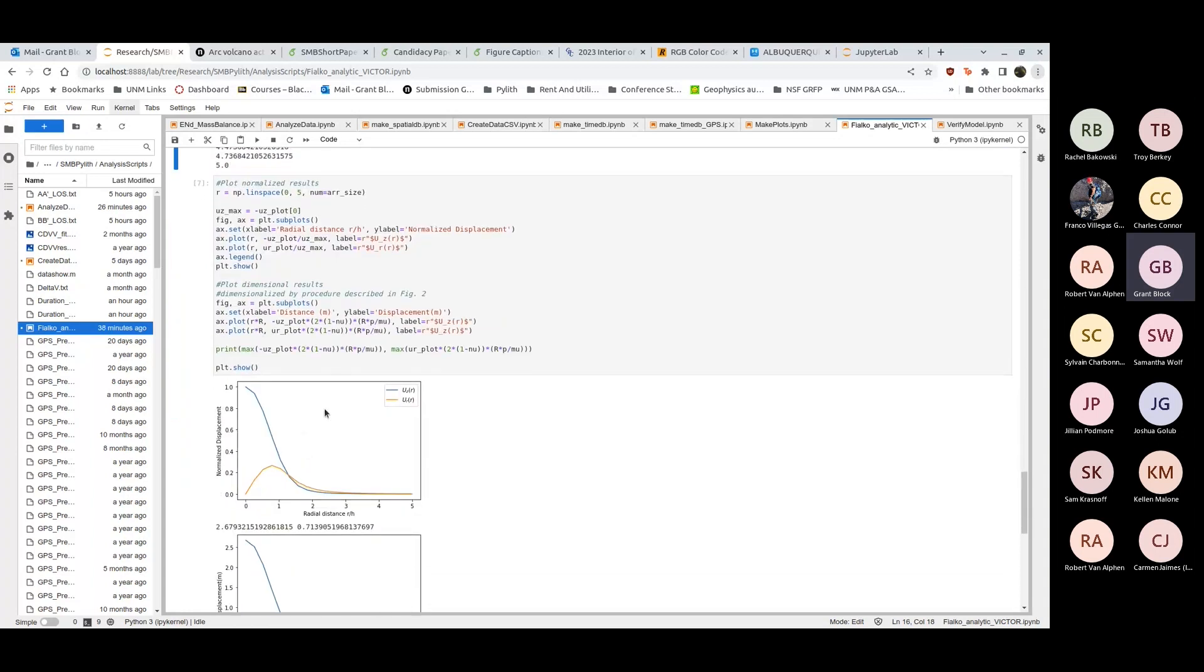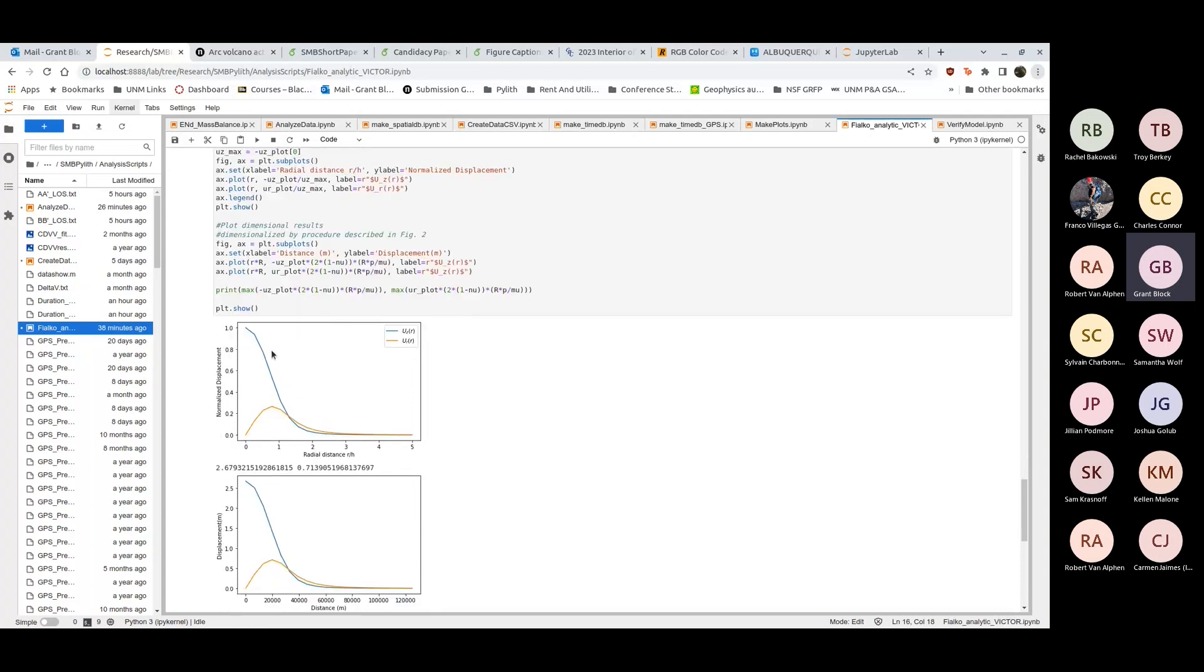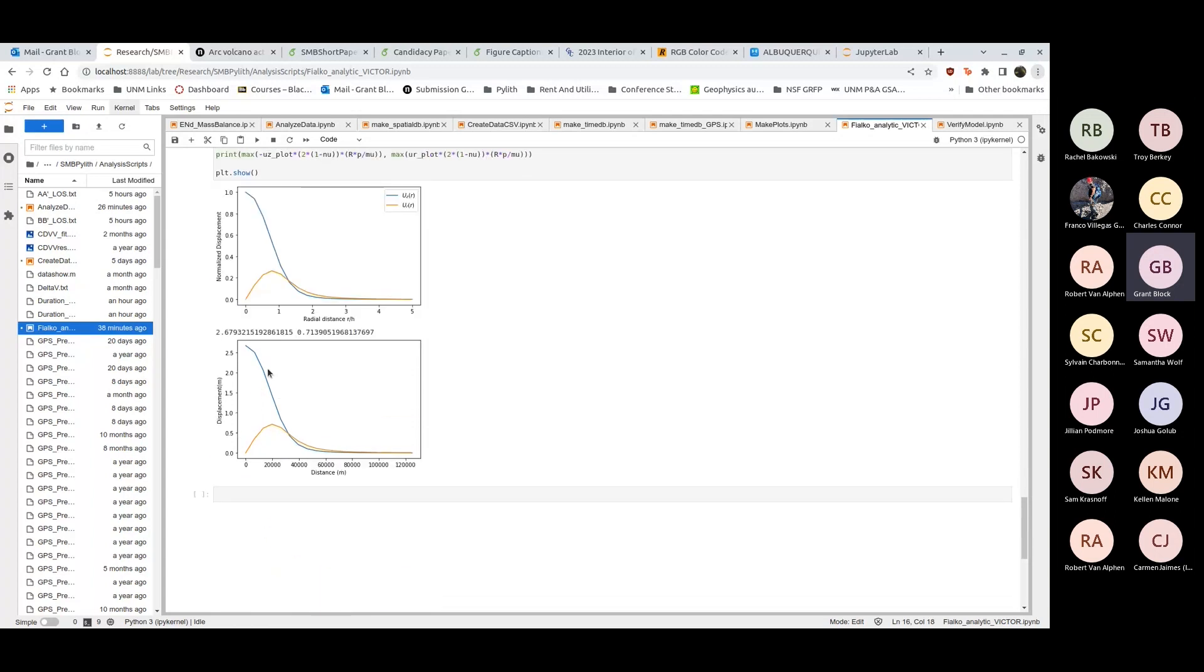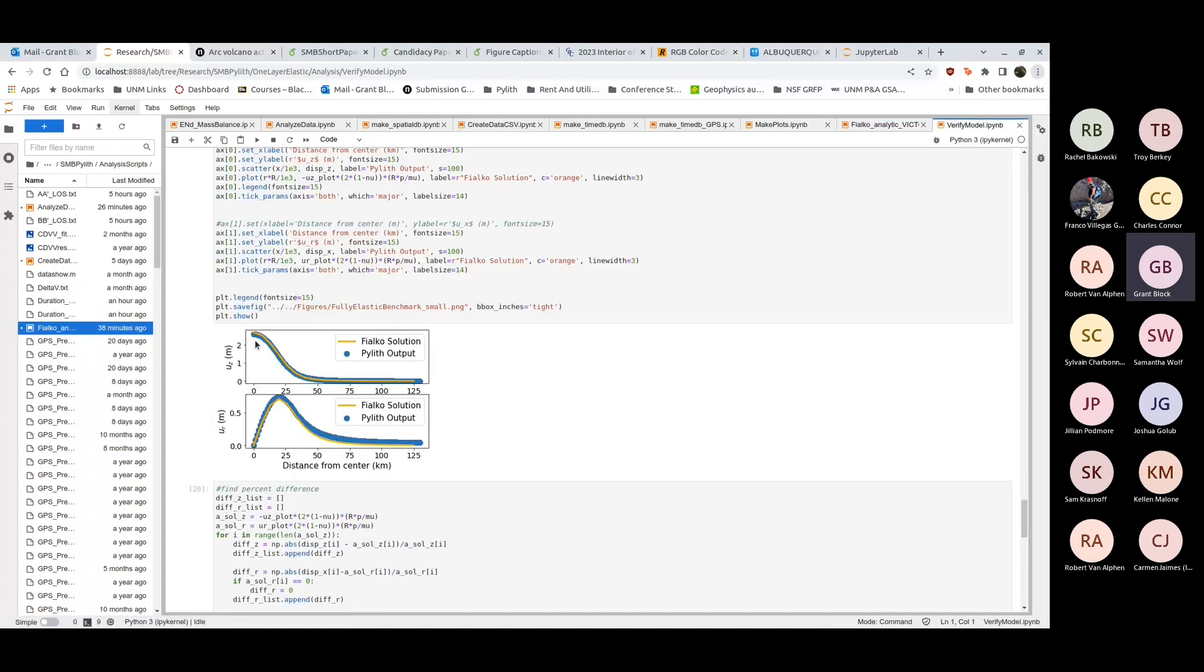Then I can make these nice plots. I'll compare these plots versus my actual model which I used to benchmark. Here we have these plots. The only tricky thing is the way to non-dimensionalize these involves the radius of your magma body times the pressure over your shear modulus. You can get this nice normalized displacement plot for the vertical in blue and the radial in orange, and then this dimensionalized displacement plot.